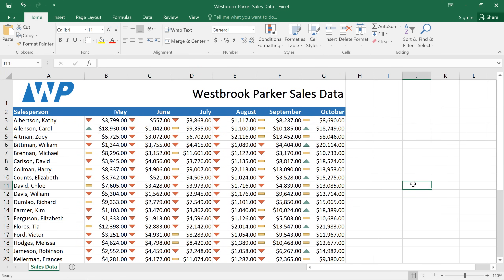Conditional formatting is a great tool for visualizing your worksheet, so practice using some of these rules on your own, and try combining them to see what they can tell you about your data. Thank you very much.